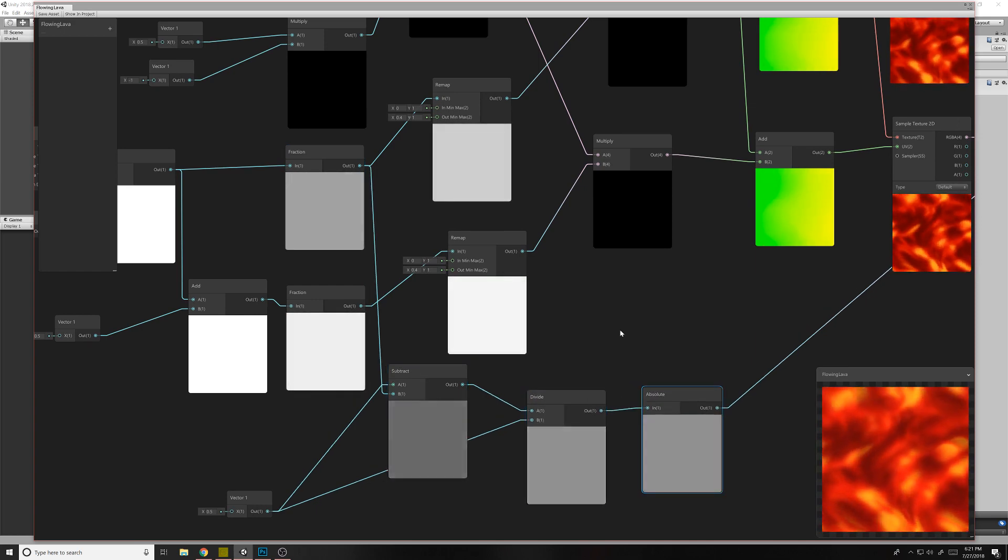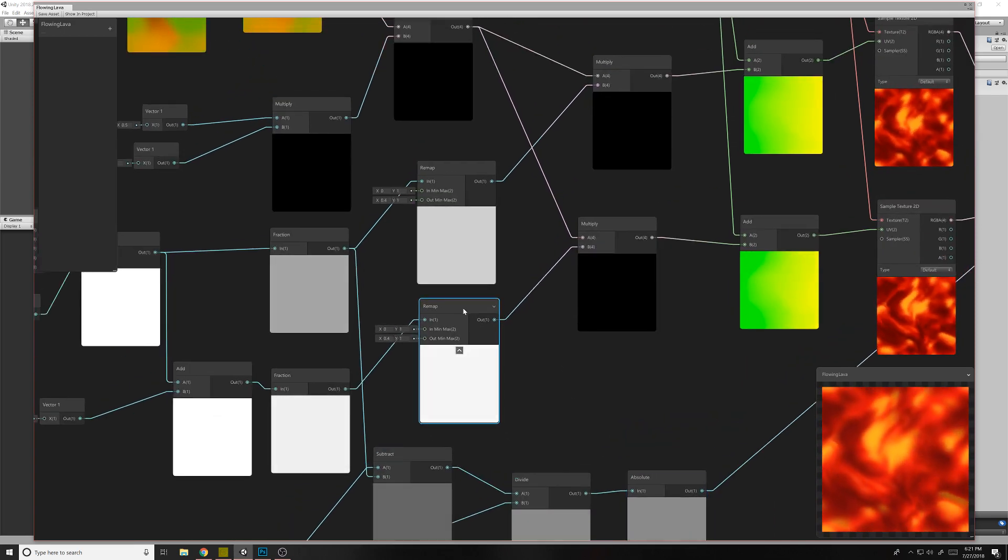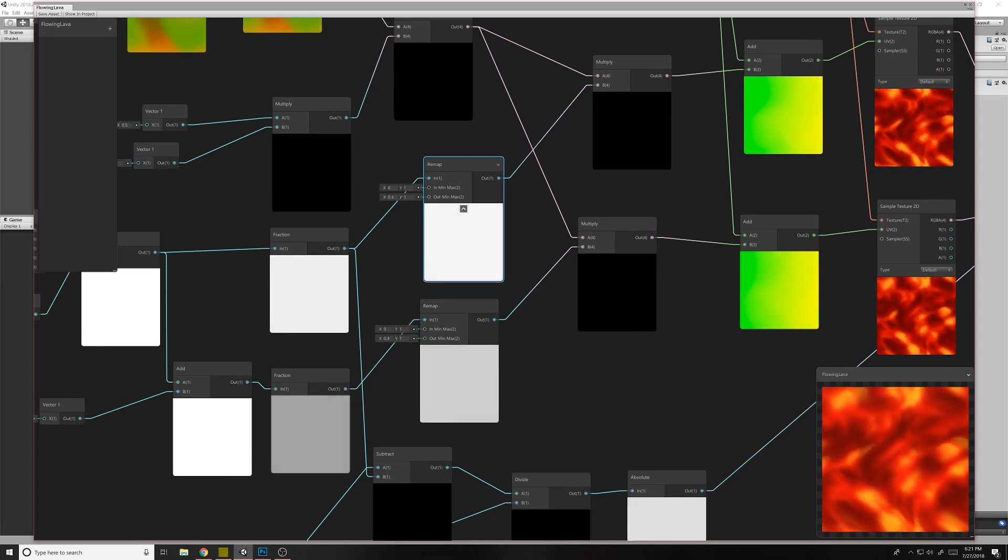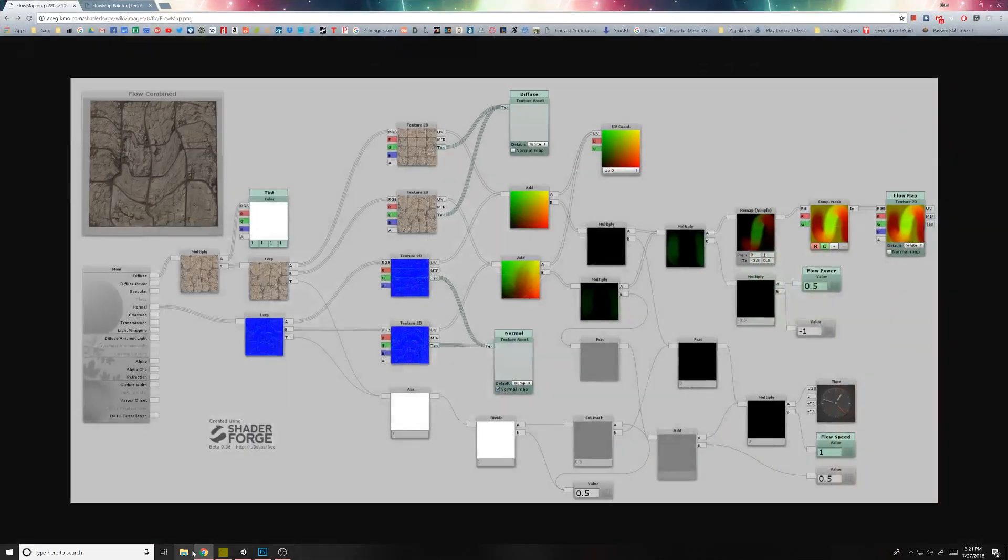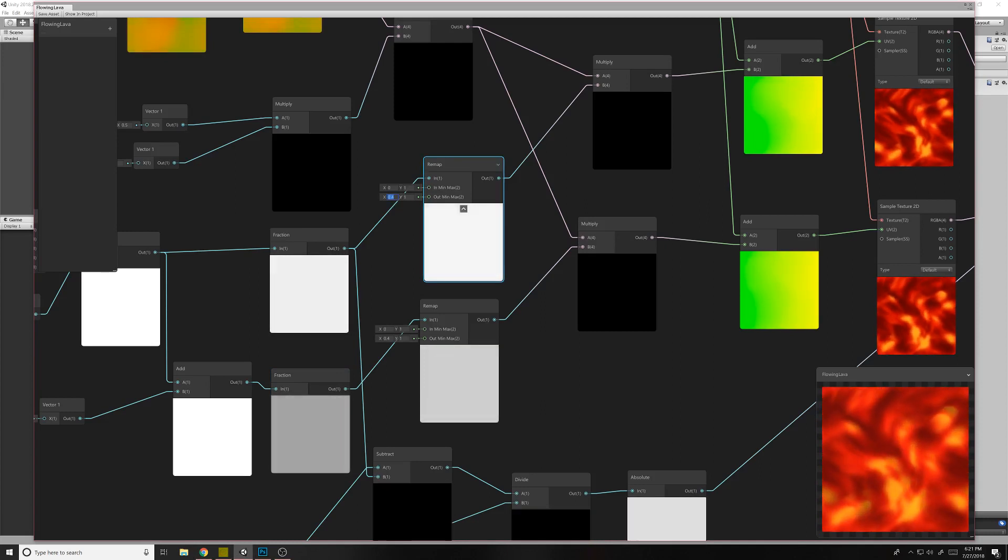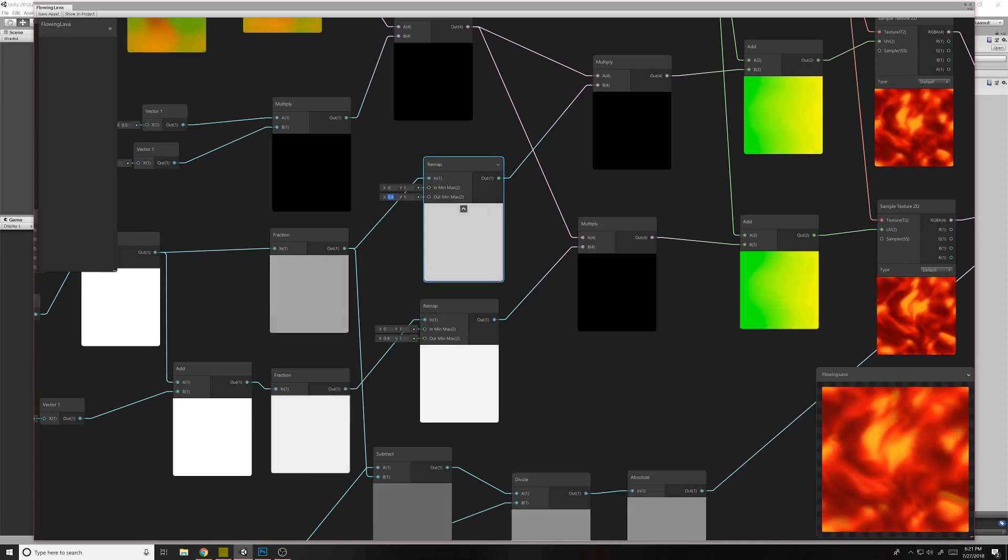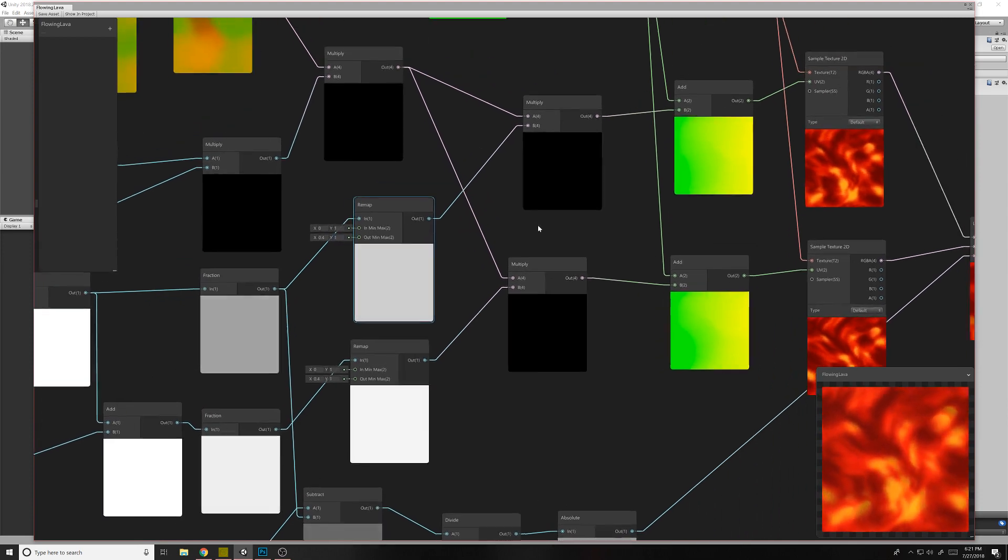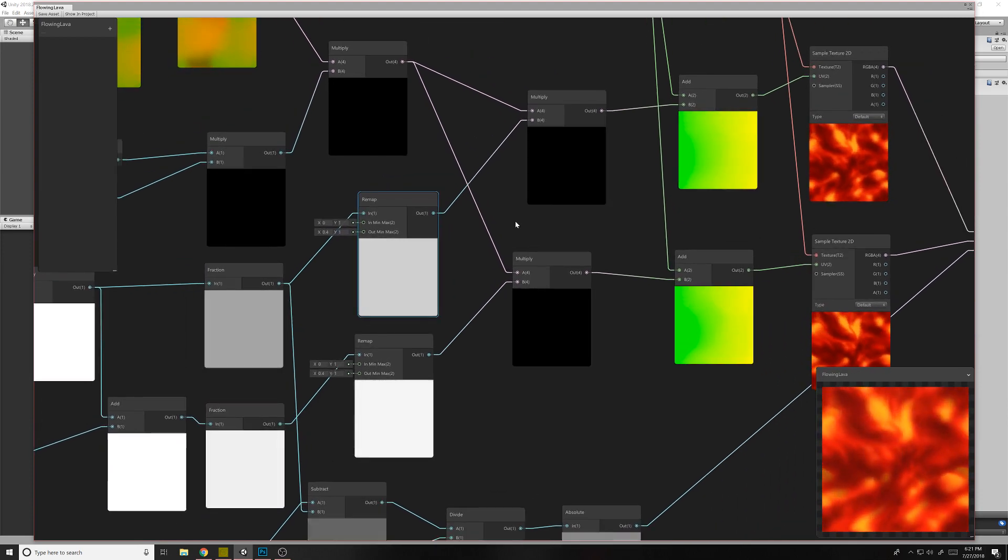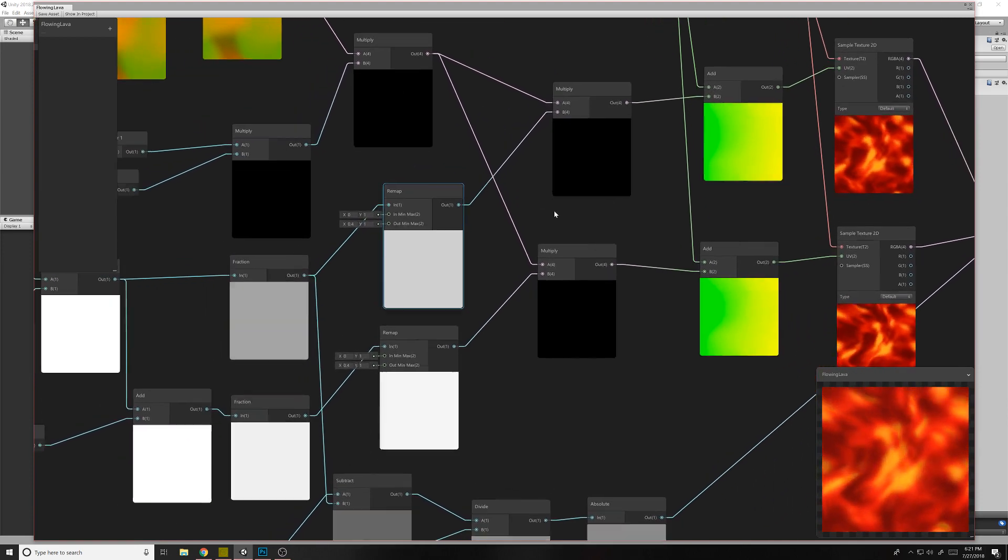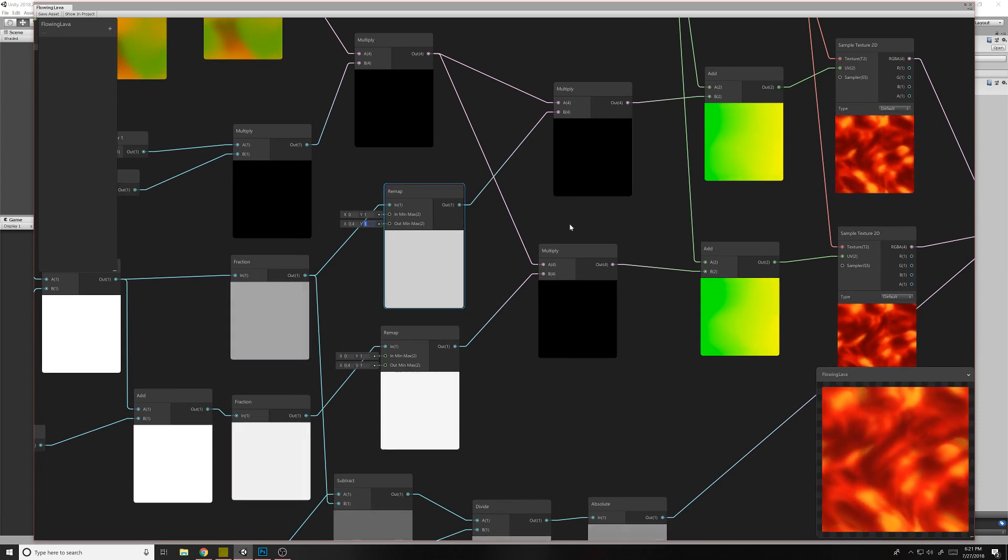So then we are remapping this. So normally on this one we have a 0 to 1 remap here. Sorry, a negative 0.5 to 0.5. But that's not, it didn't look super good to me. It didn't blend nicely together. And so I change it to 0.4 to 1. You can adjust that if you don't like it.